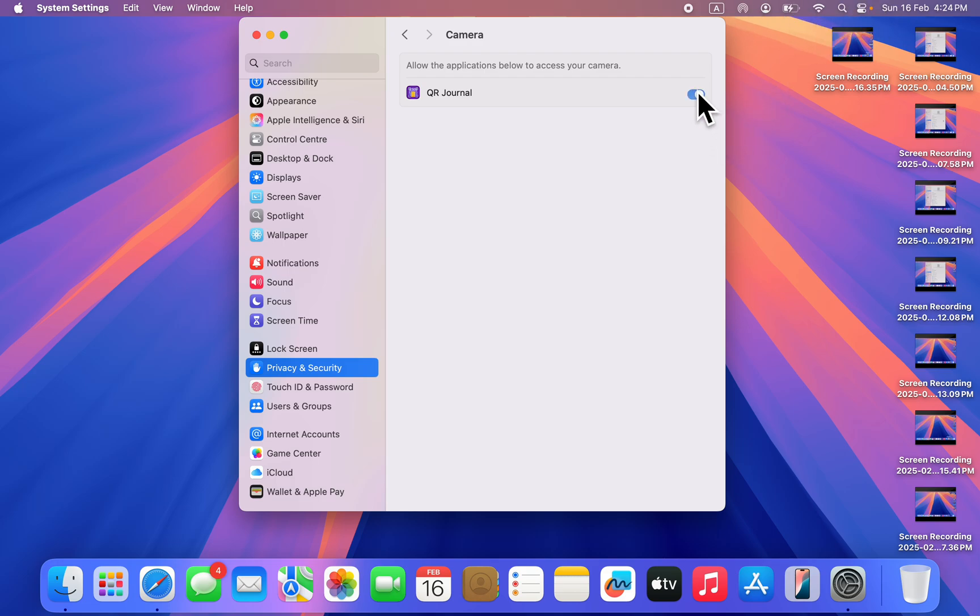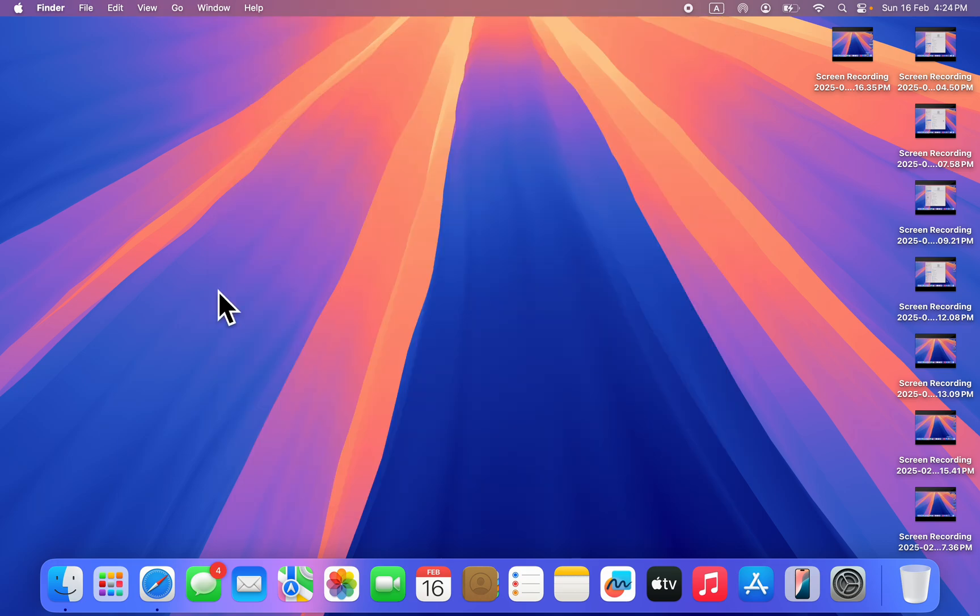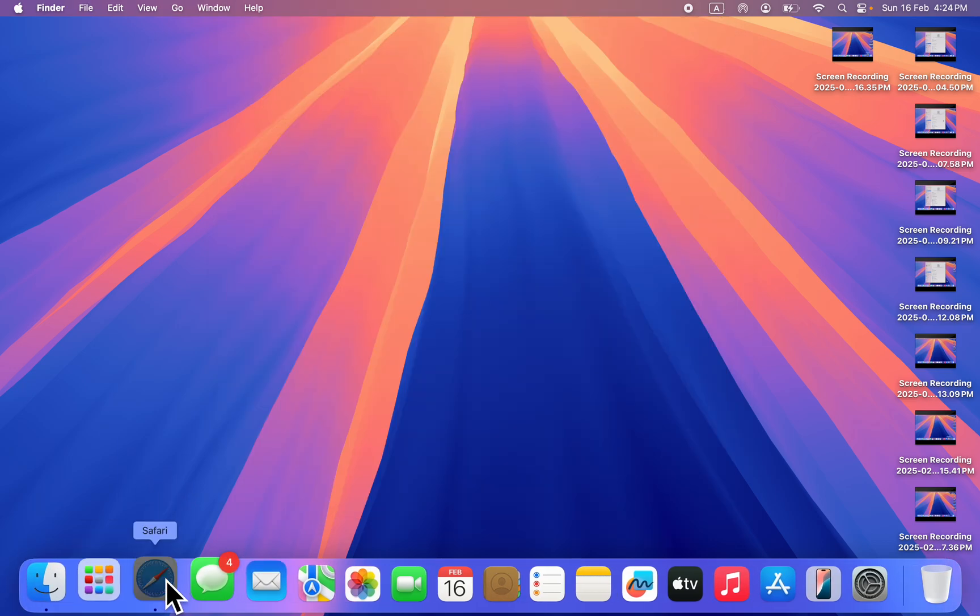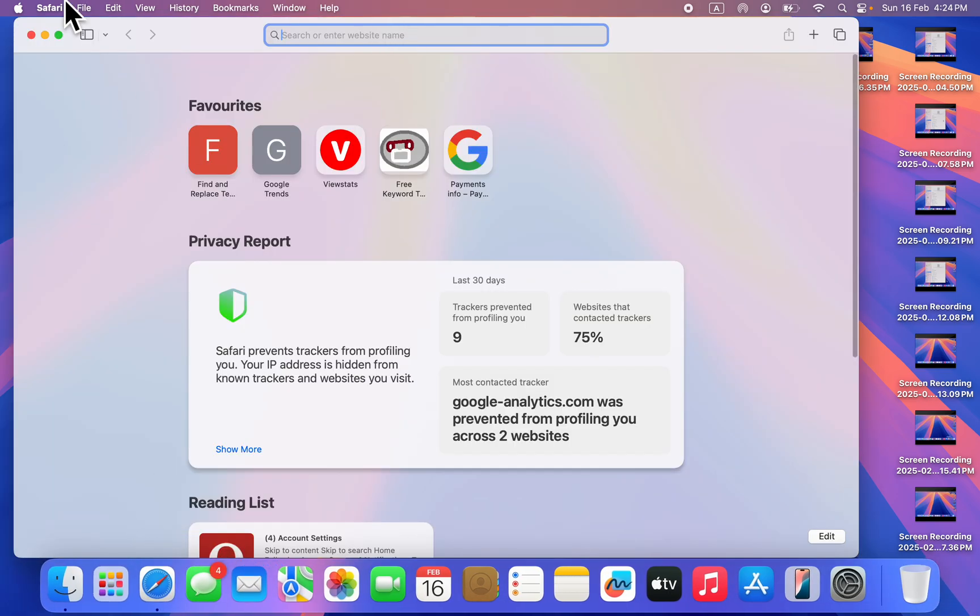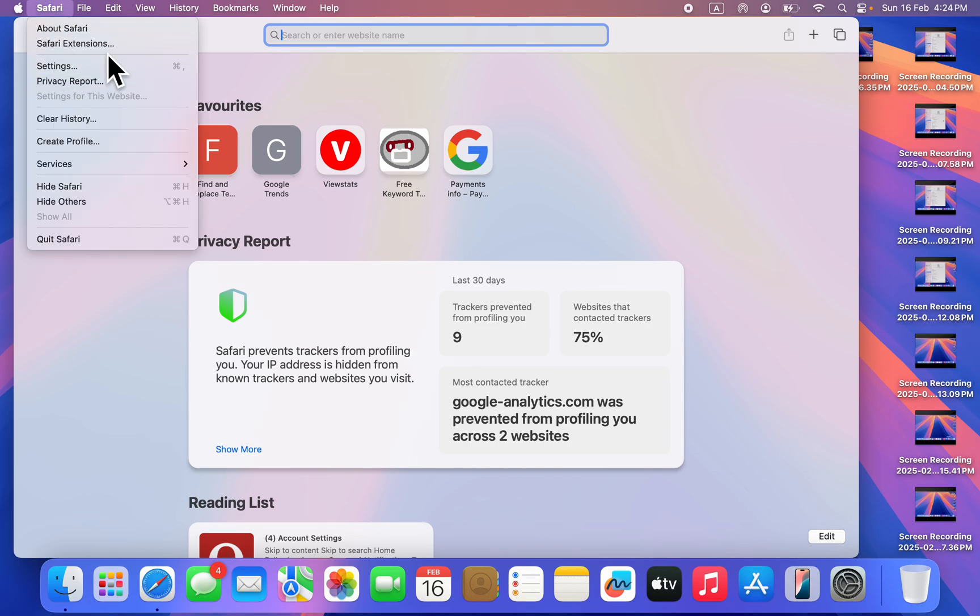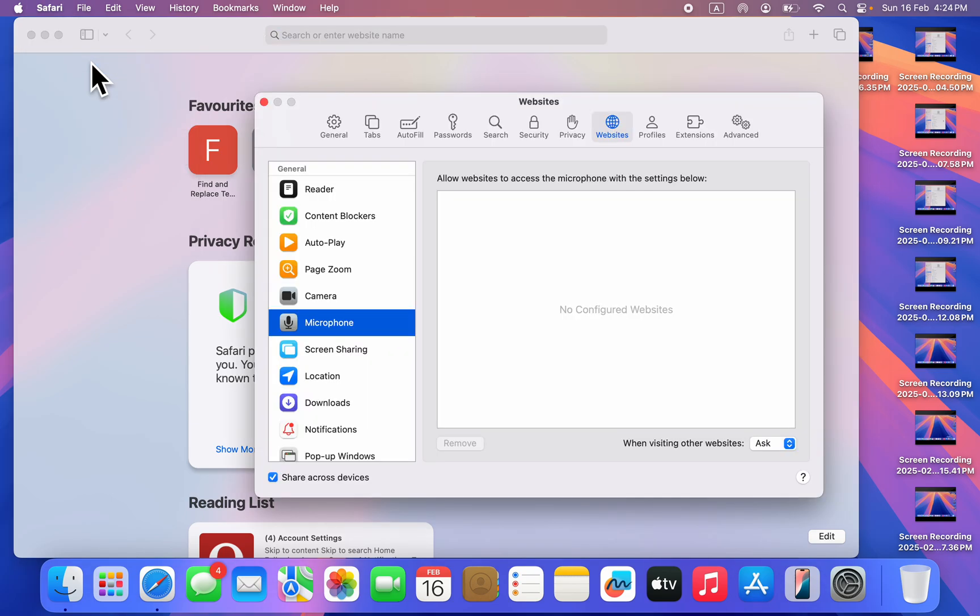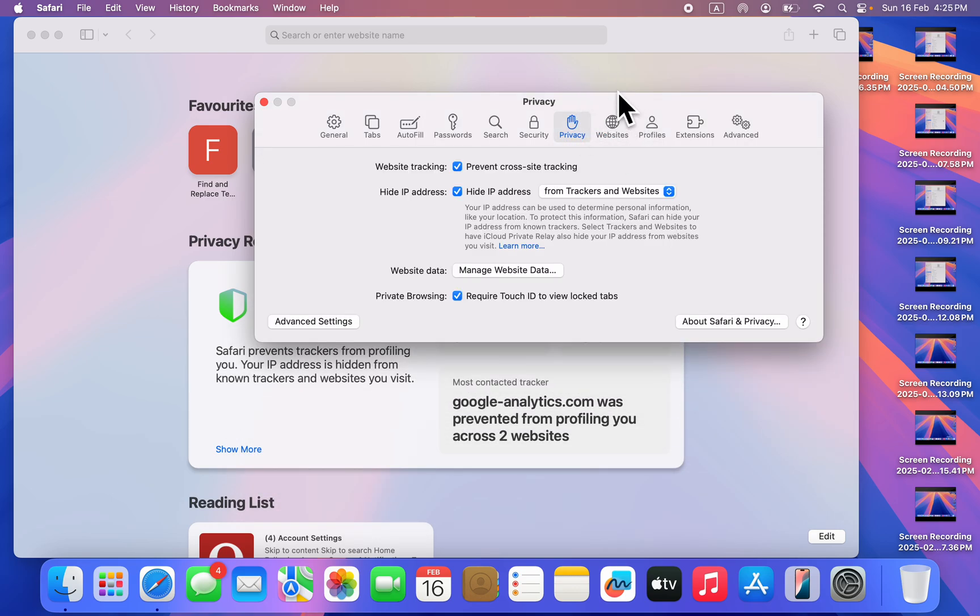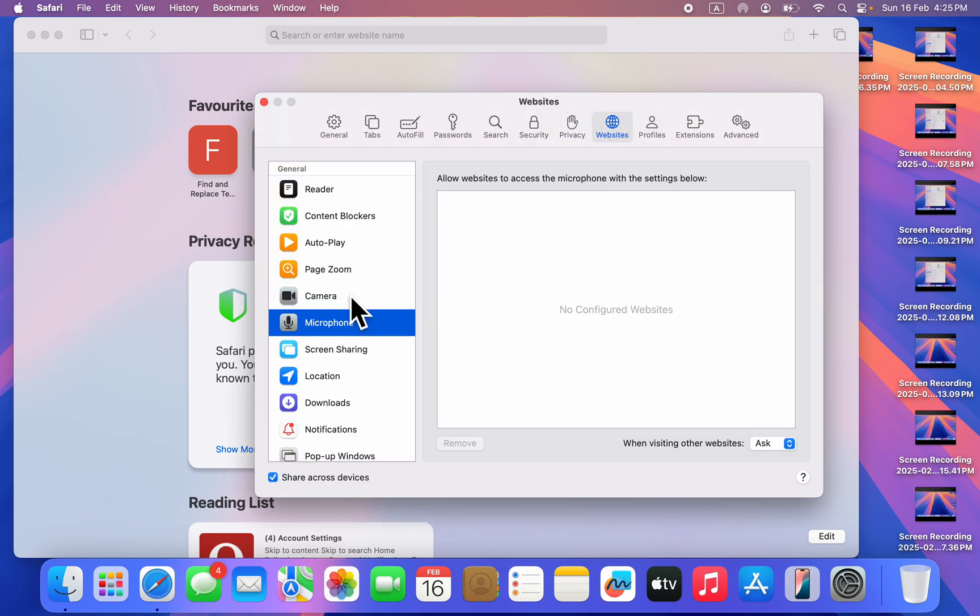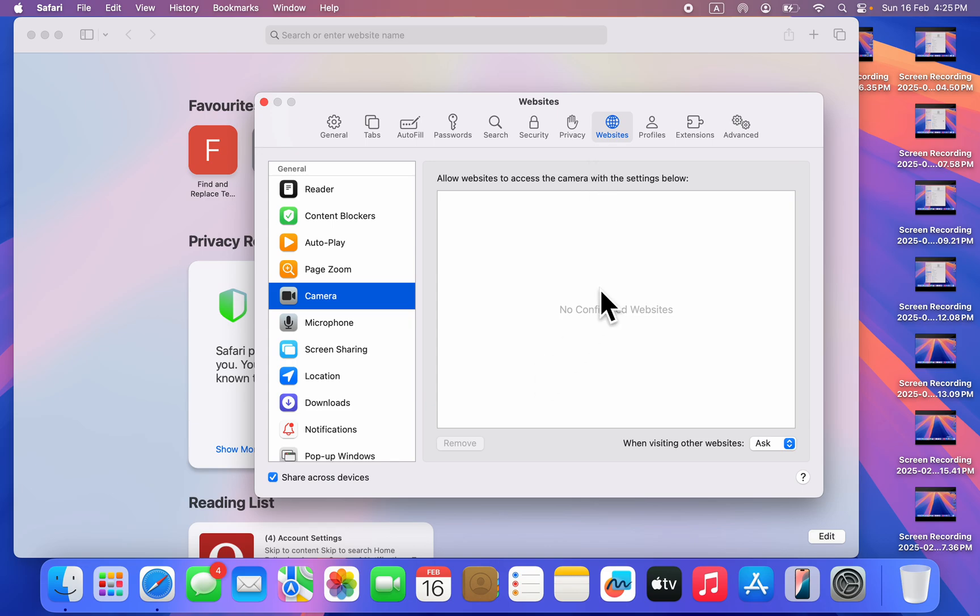Another thing you can do, if it is a website, is open up Safari. Click on Safari at the top left corner. Once you click on it, head over to Settings. In Settings, click on Websites and look for Camera.